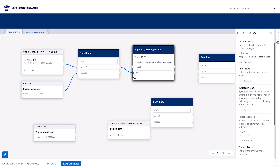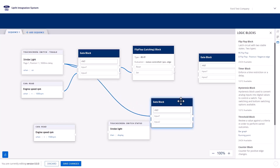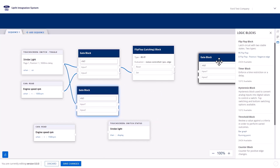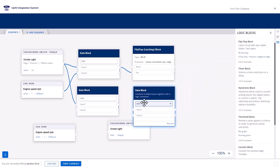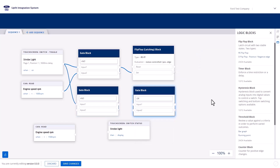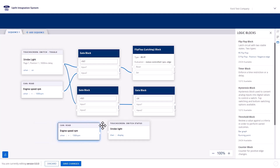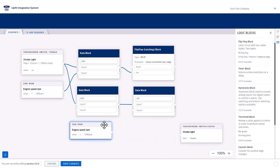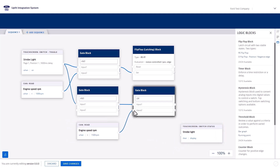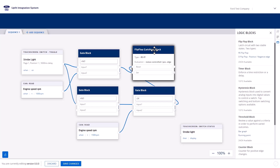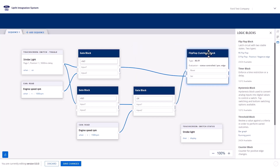Next, connect the strobe light soft switch to the second AND gate. Click the third gate block and change the condition to OR. Connect the second gate block output to the OR gate block on input 1. Connect the second engine RPM block to the OR gate block on input 2. And connect the OR gate block to the flip-flop reset node. This will reset or deactivate the power output for the strobe light in our example.